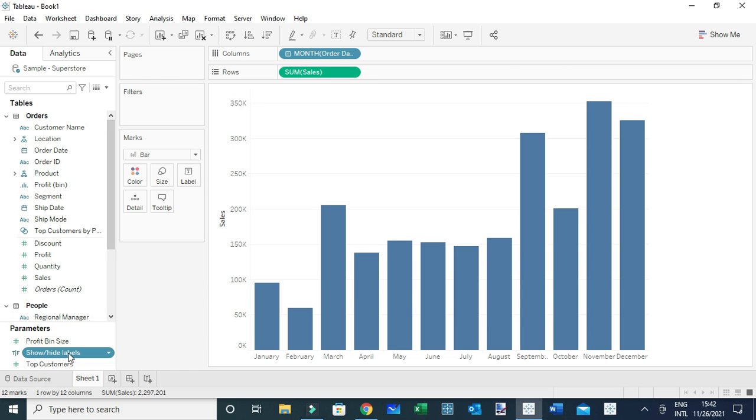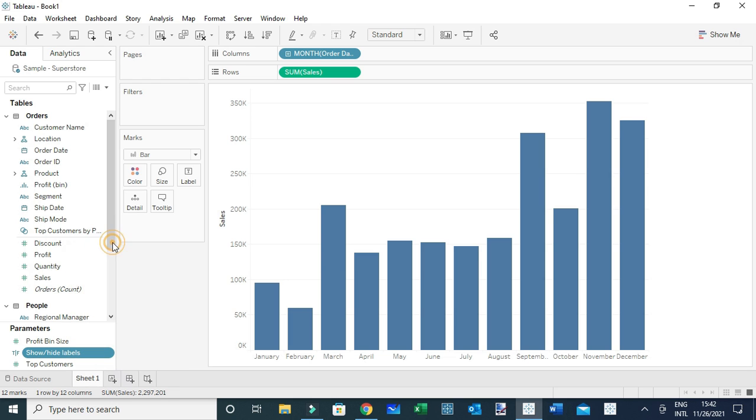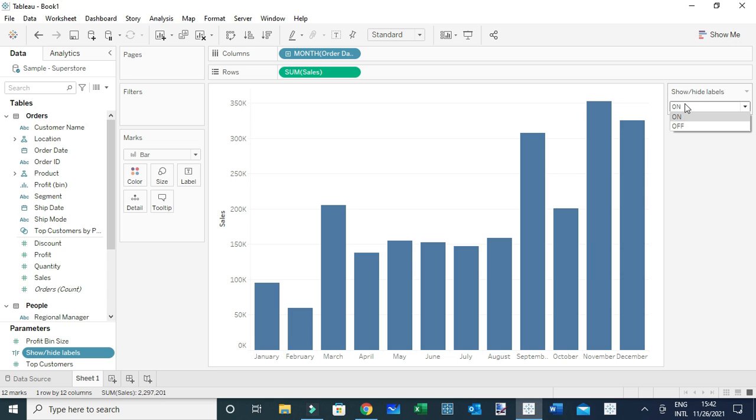I'm going to show this parameter, or rather make it visible within the view by right-clicking and then show parameter. As you can see here, the parameter is visible.